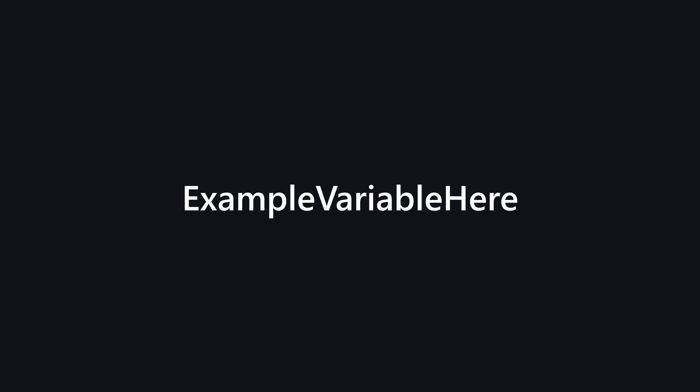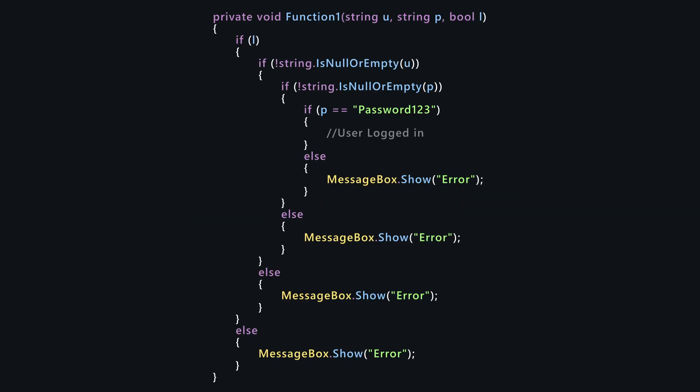In this code we have some strange variable names. Could you tell me what are we doing here?